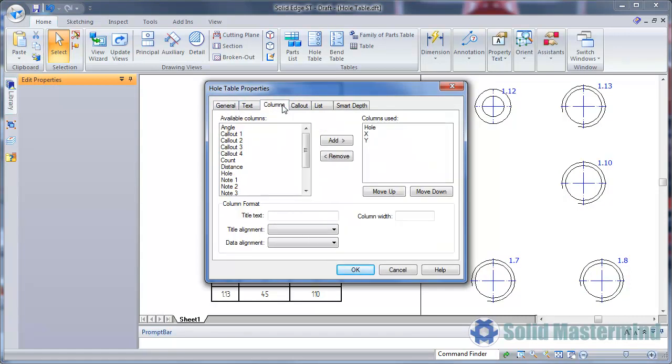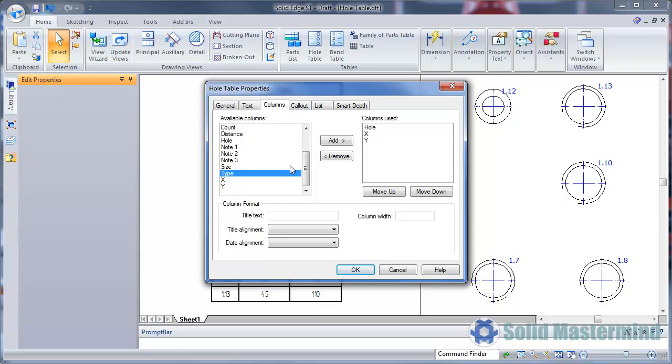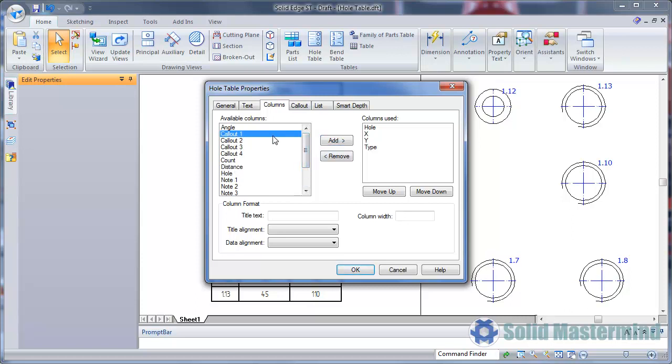Moving to the Columns tab, we can see that we're using the hole and X, Y columns. We'll add one called type, and then one called callout1.